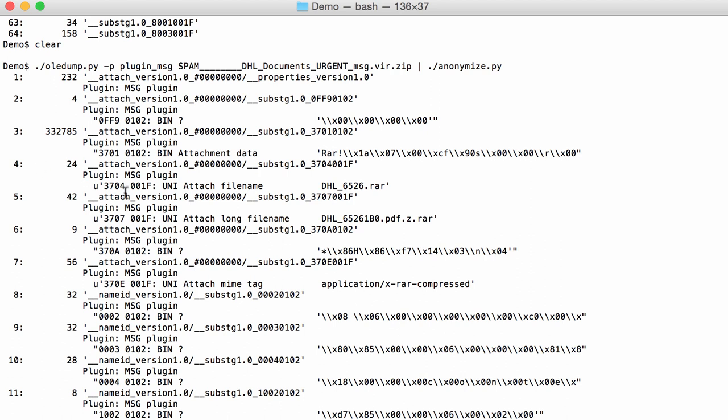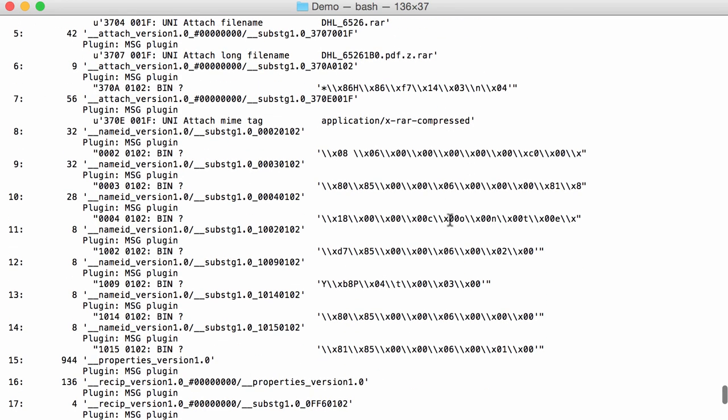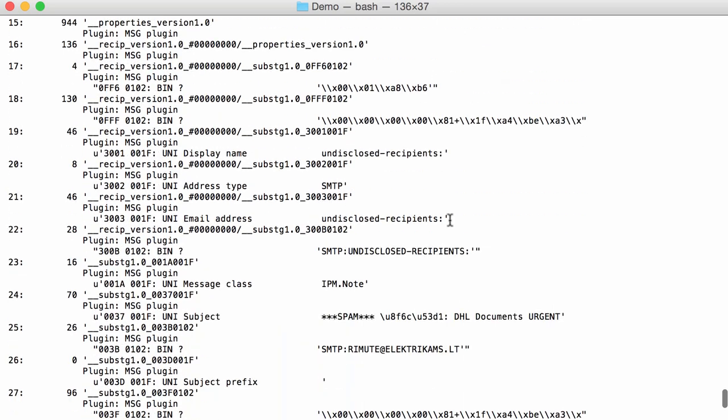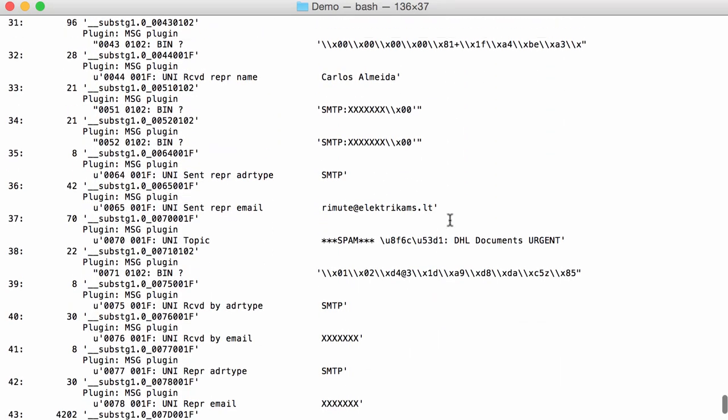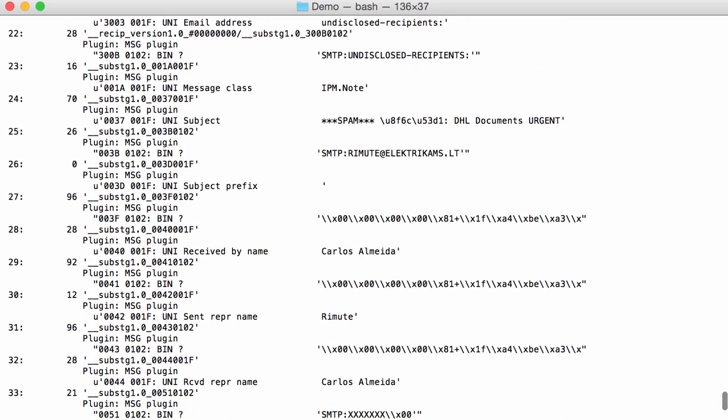Here another stream. 3704, that is the filename of the attachment. So DHL_6526.RAR, also in Unicode. Here is a long filename, also Unicode. pdf.z.RAR, that's the extension. So you get a lot of data like this.